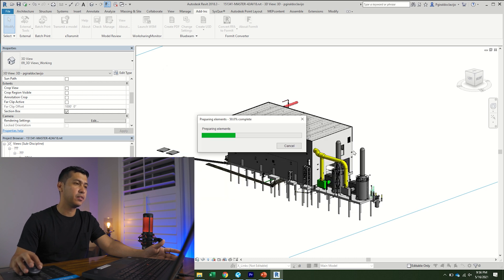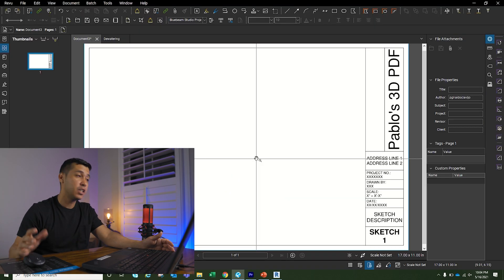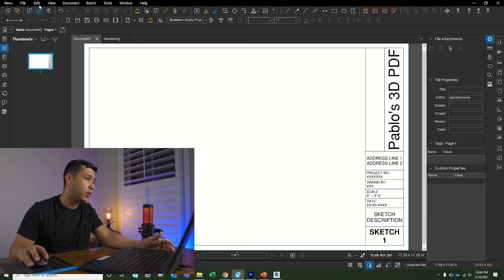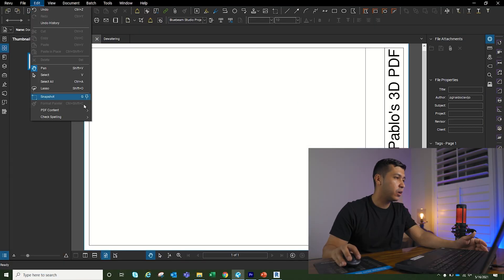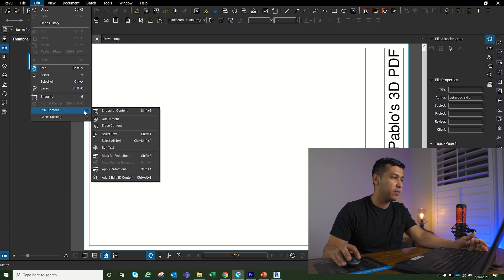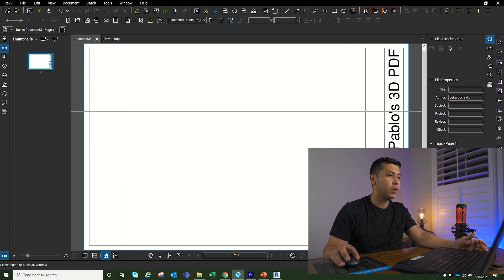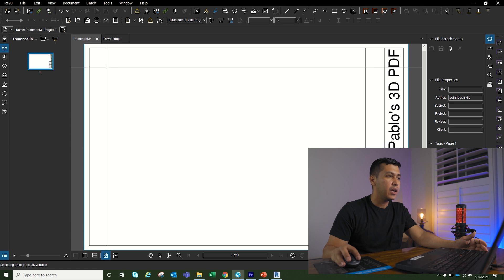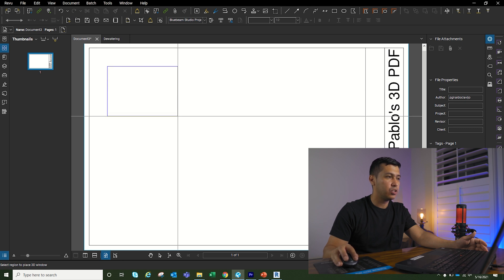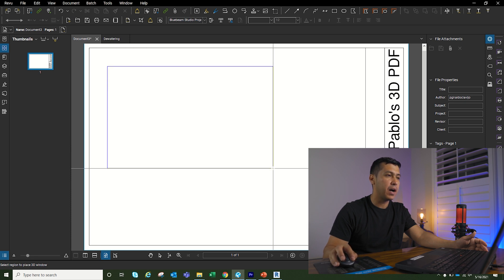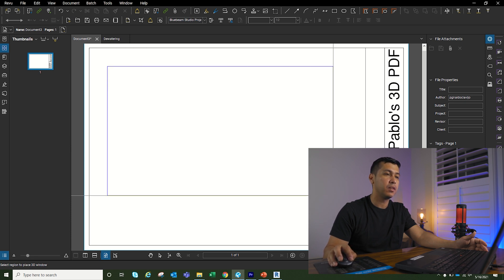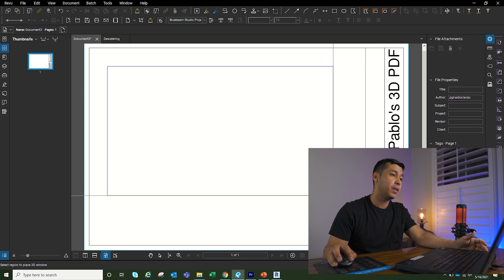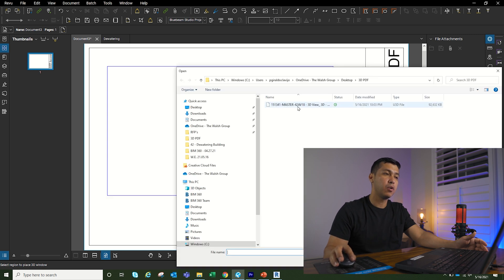Now once it's done exporting, we're going to go to Edit, go down to PDF content, then go down to add and edit 3D content. We're going to click there and then we're just going to drag a box where we want the 3D PDF to be placed. We're going to go and pick the file.